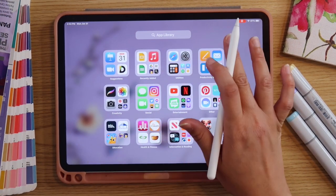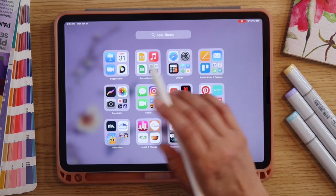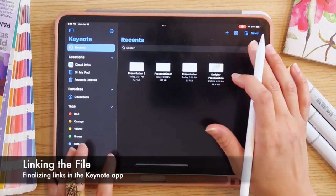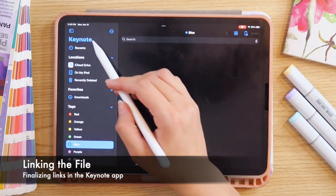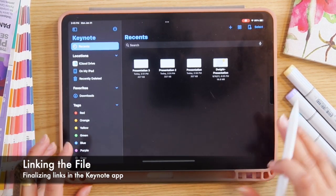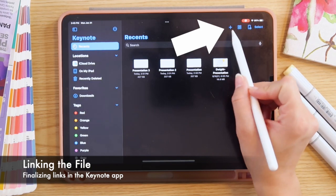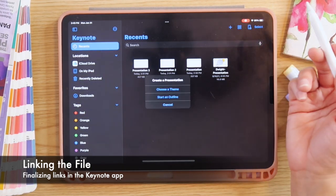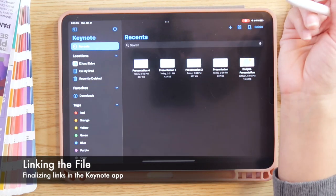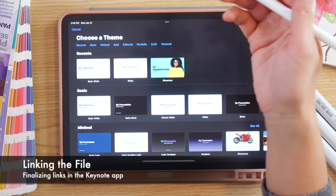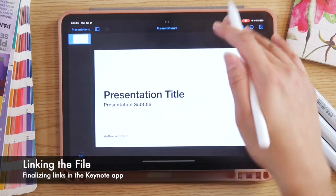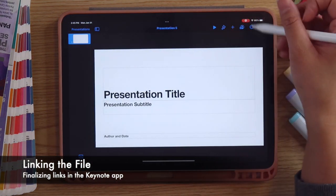Now that we've designed all of our layouts and exported them, let's launch Keynote. Once we're in the Keynote interface, we're going to select the plus icon in the upper right-hand corner. Once we've hit that plus icon, we're just going to select 'Choose a Theme' — it doesn't matter which theme, just go with the most basic theme they have because we are going to revise it.